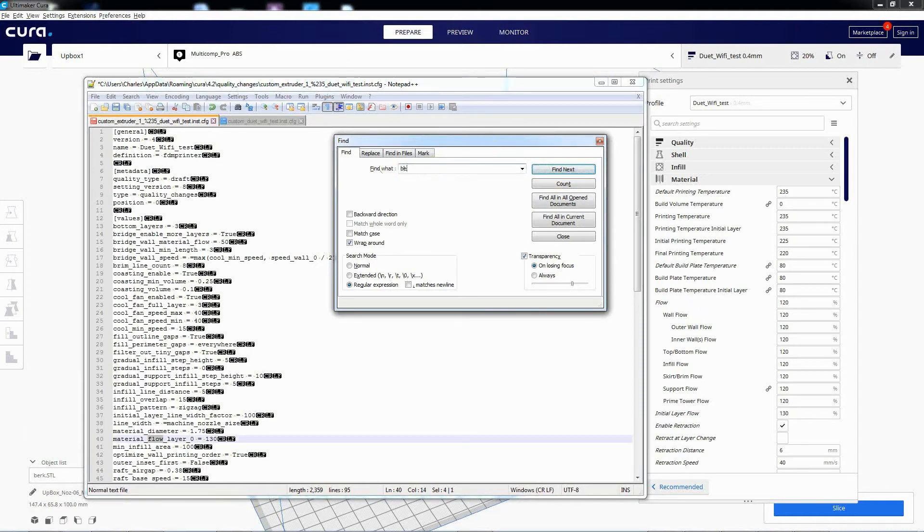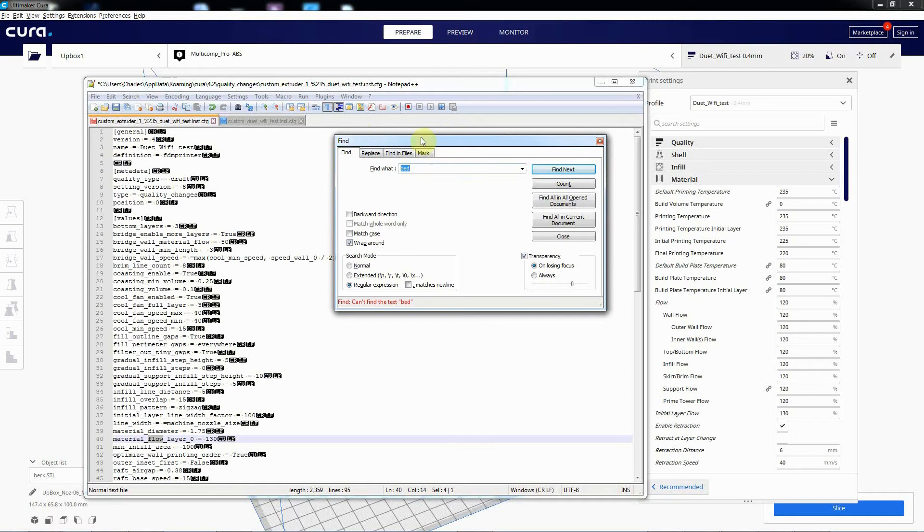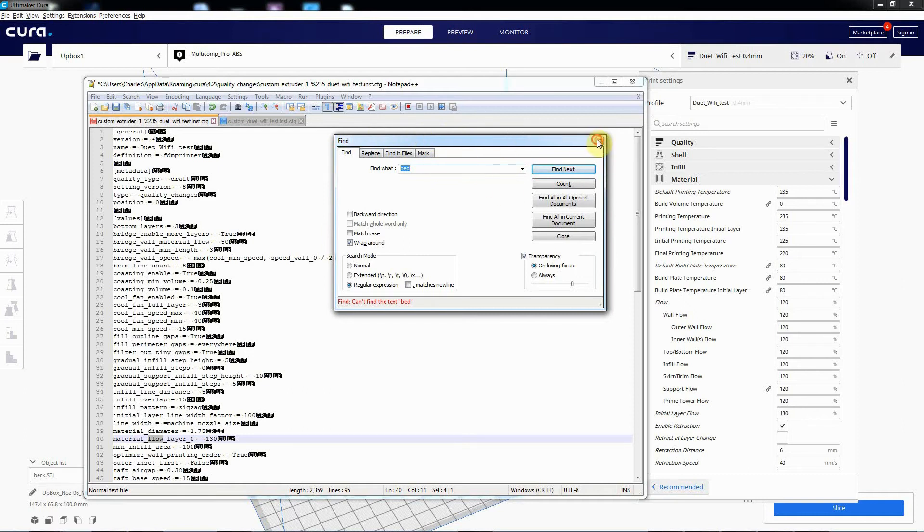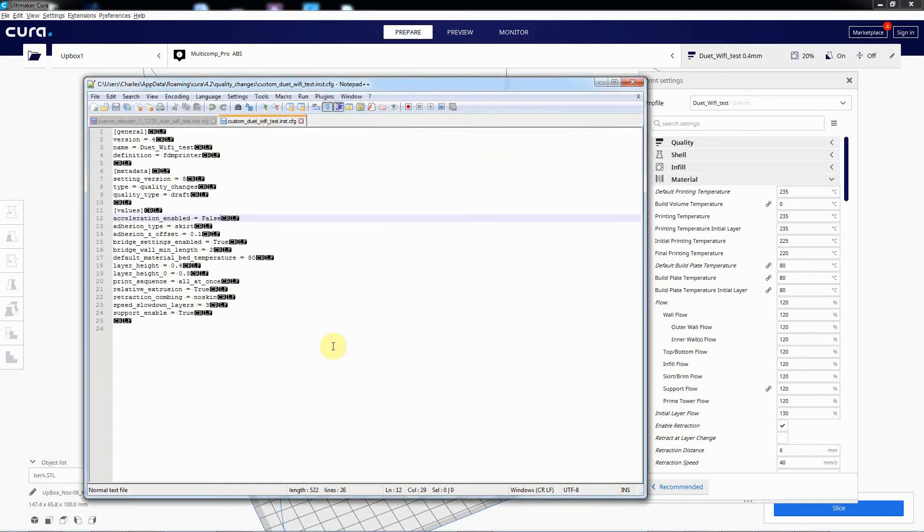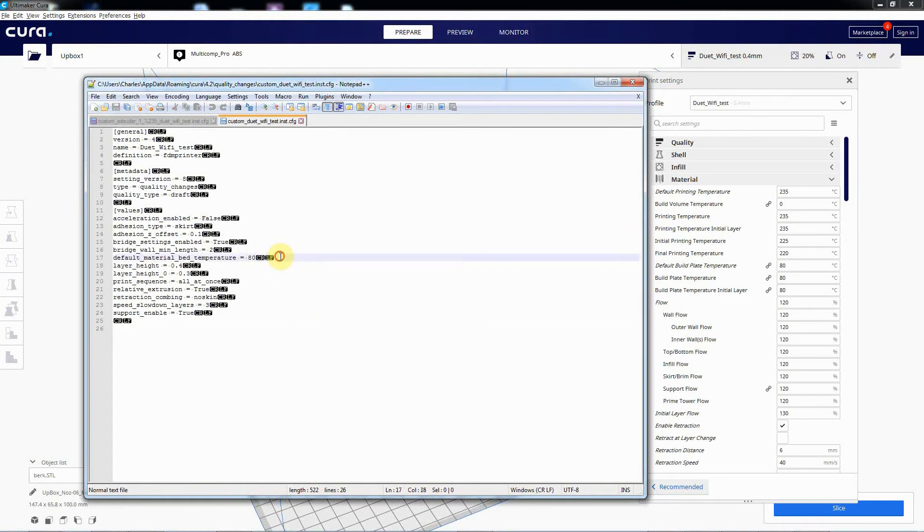Confusingly, you'd think if you search for bed you'd find the bed temperature loss in here. But I'm sure there's logic to these config files, but I'm not sure what it is. It's not in there. It's in this one. So there's the default bed temperature of 80. So delete that as well.